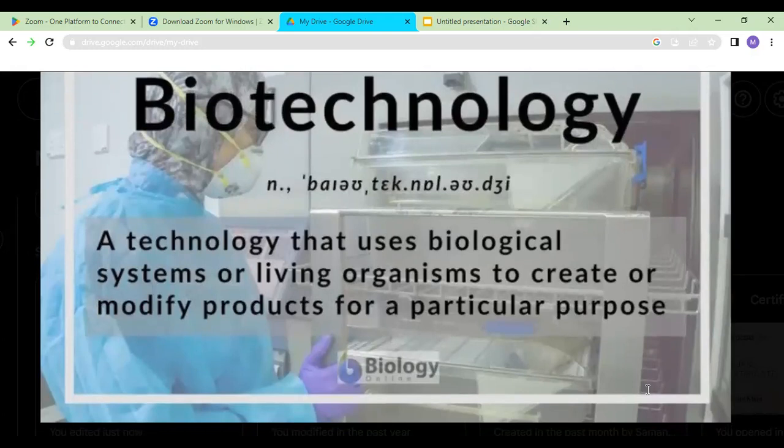Biotechnology is a technology which uses biological organisms to produce or to modify products. The purpose is beneficial — it is for the benefit of humans and the environment. We use living organisms to make new, useful products for the benefit of mankind.